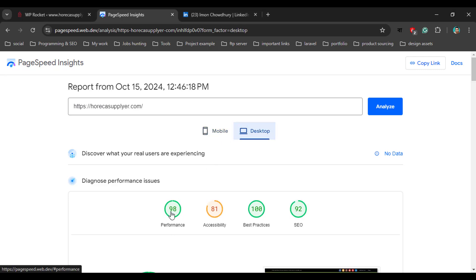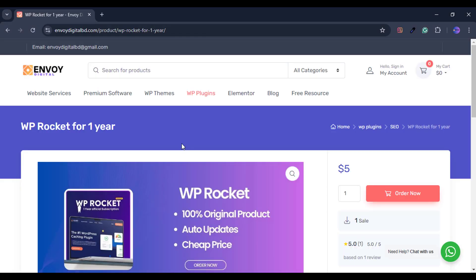That's how you can speed up your WordPress website using the WP Rocket plugin. Just come to this website, purchase it for one year, and speed up your WordPress website like a pro using this WP Rocket premium plugin. I hope now you can speed up your WordPress website by following my technique. See you in the next video — thank you everyone for watching.